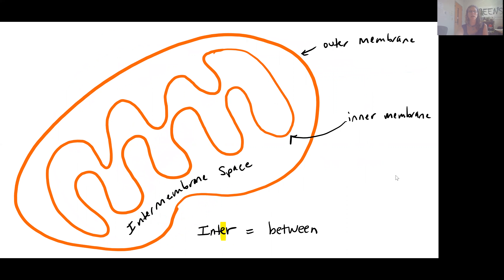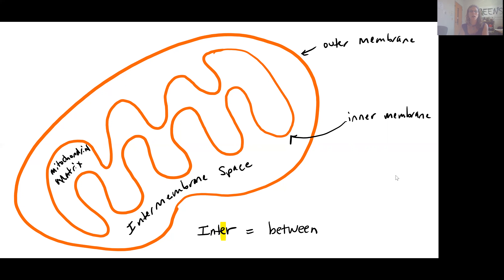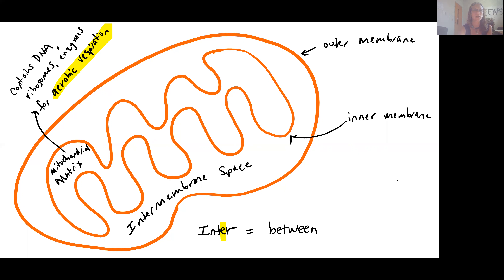The mitochondria structure has two membranes: an outer membrane and an inner membrane. Look at how much folding there is on that inner membrane. There's a space in between the two membranes called the intermembrane space, where 'inter' means between. All of that inside the inner membrane is called the mitochondrial matrix, and the matrix consists of the DNA, the ribosomes, and all of the enzymes necessary for aerobic respiration.